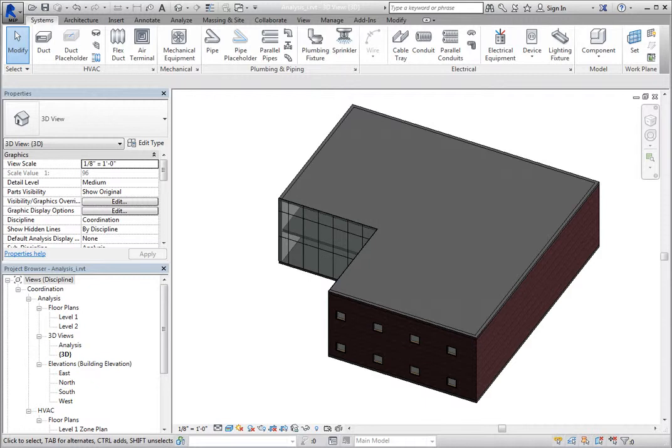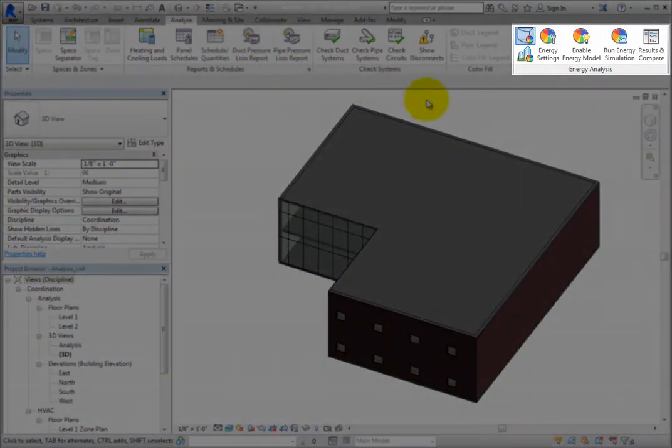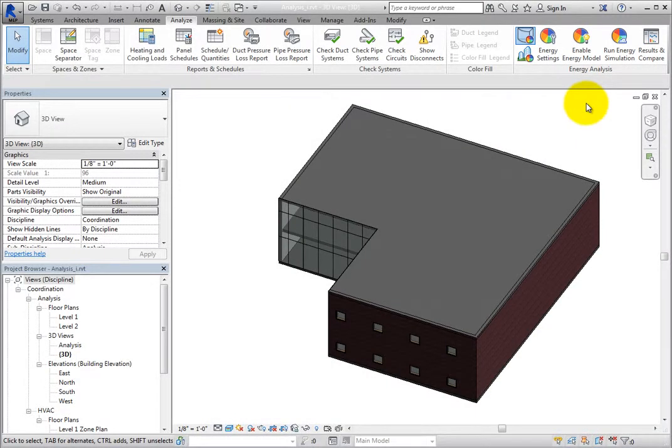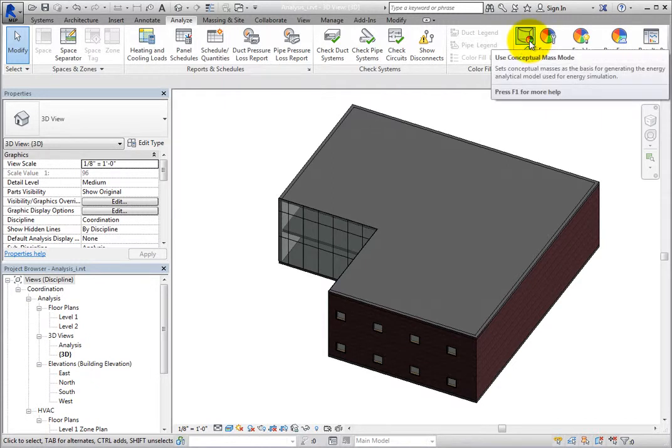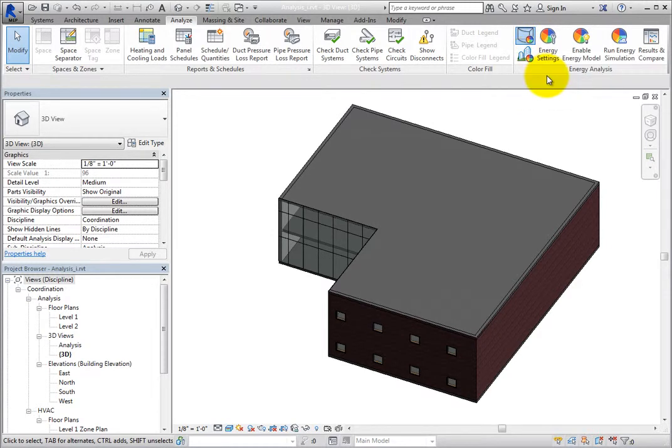The tools used to perform an energy analysis are found on the Analyze ribbon, in the Energy Analysis panel. There are two modes for energy analysis: Use conceptual mass mode and use building element mode. Depending on which mode is selected, the energy settings will be slightly different.